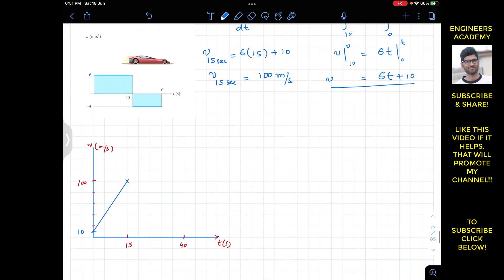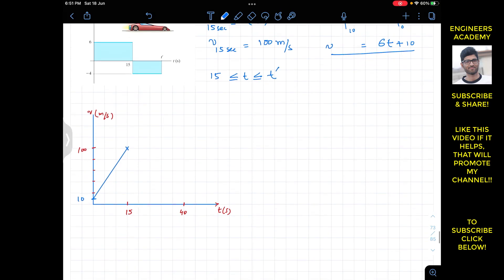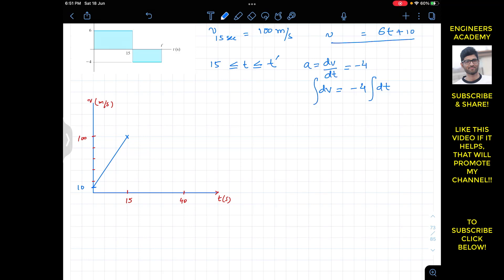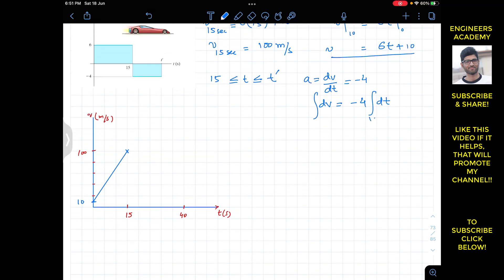For the second interval, when t is greater than 15 and less than or equal to t', t' is unknown. The acceleration is constant again at minus 4. So we write that the acceleration, which is dv/dt, equals minus 4. From this, dv = minus 4 dt, and we integrate again from t = 15 to t.